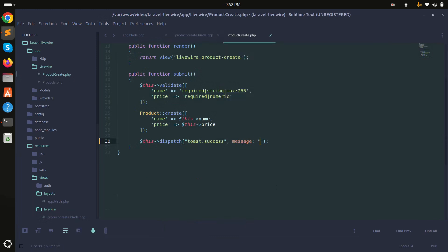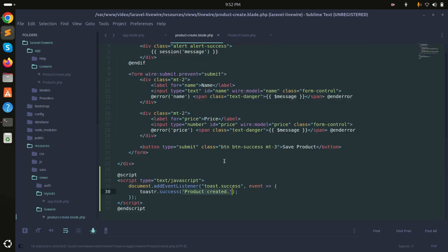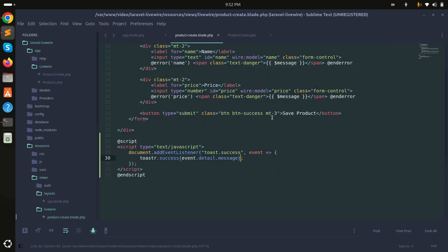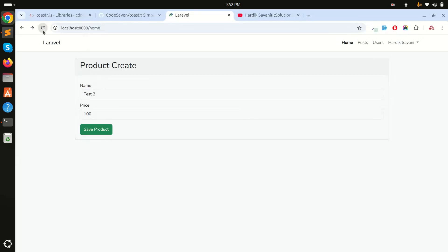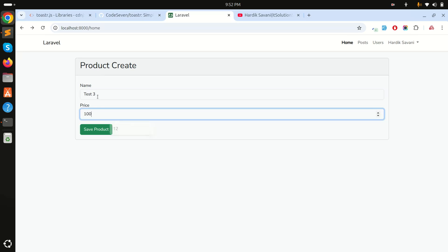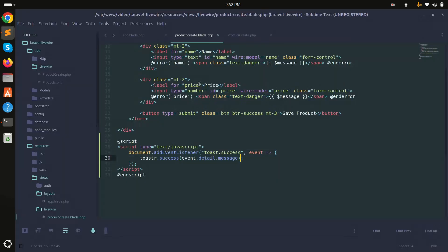I'll pass a message parameter with value 'product created' in the dispatch call. In the blade script, I'll retrieve it from the event object using event.detail.message. After refreshing, entering test three with price 100 and clicking save shows the 'product created' toast notification dynamically.